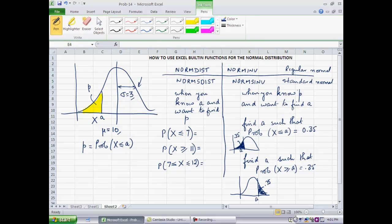One set of built-in functions ends in the word DIST: NORM.DIST and NORM.S.DIST. The other pair ends in INV (inverse): NORM.INV and NORM.S.INV. The difference is the letter S, which signifies the standard normal distribution — the special case with a mean of 0 and a standard deviation of 1. I will show you how to use NORM.DIST and NORM.INV, and whatever I say for those two applies equally to NORM.S.DIST and NORM.S.INV, which you use when dealing with a standard normal distribution.